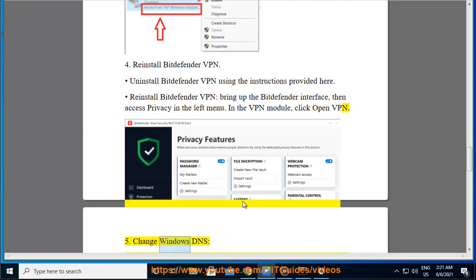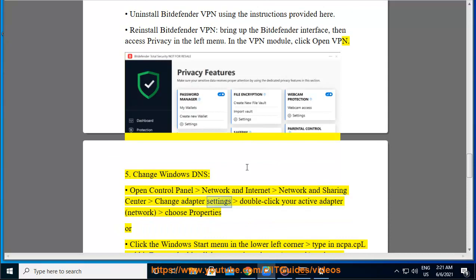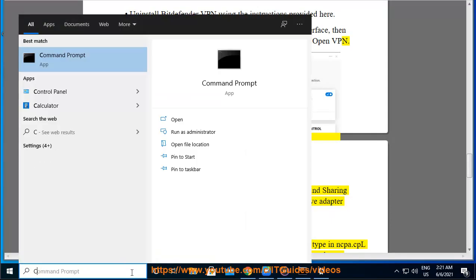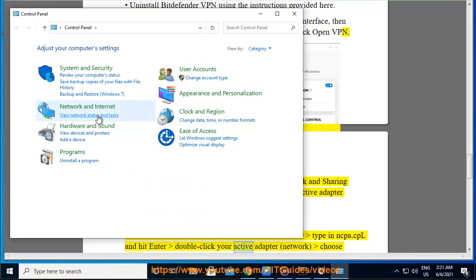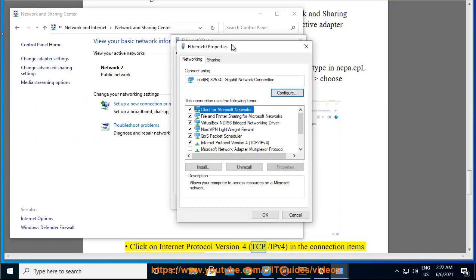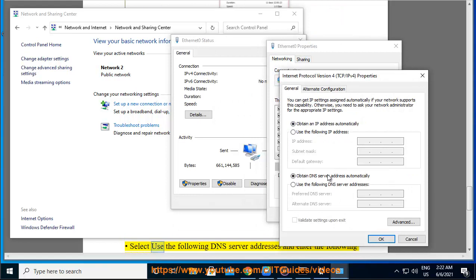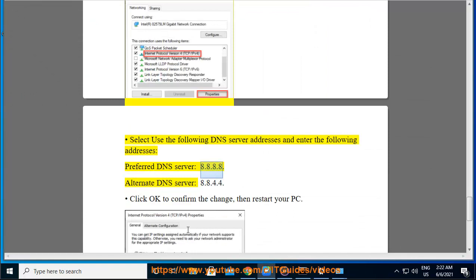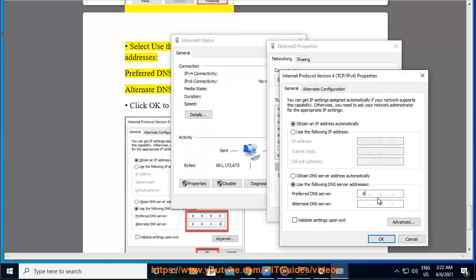5. Change Windows DNS. Open Control Panel > Network and Internet > Network and Sharing Center > Change Adapter Settings. Double-click your active adapter network and choose Properties, or click the Windows Start menu, type in .cpl, and hit Enter. Double-click your active adapter network, choose Properties, click on Internet Protocol Version 4 (TCP/IPv4) in the connection items list, then press Properties. Select Use the following DNS server addresses and enter: Preferred DNS server: 8.8.8.8, Alternate DNS server: 8.8.4.4. Click OK to confirm the change, then restart your PC.